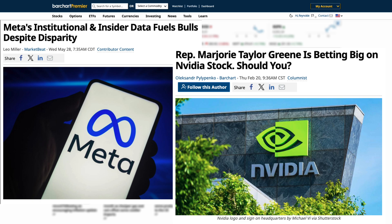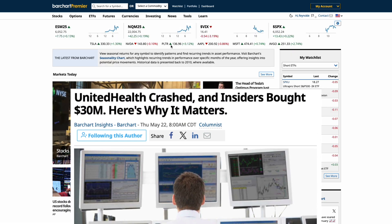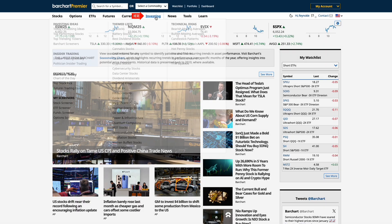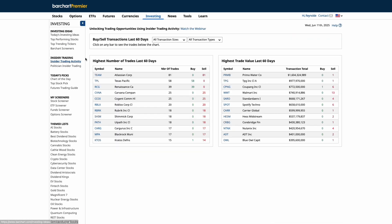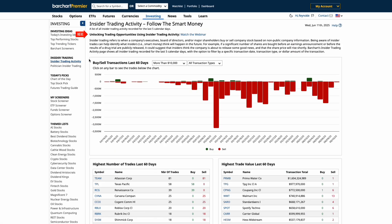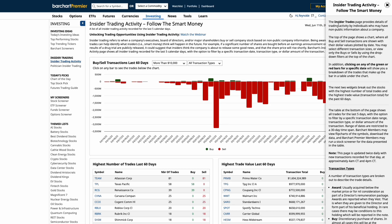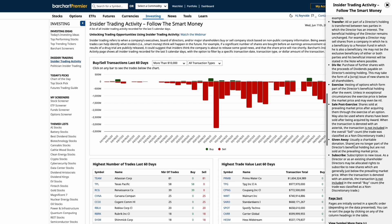Let's start by looking at insider trading activity from executives, board members, and key shareholders. Head over to the Investing tab and select Insider Trading Activity — this is where the magic happens. Right up at the top, you'll find a link to our educational webinar, a great place to dive deeper into how these tools work. If you're ever unsure about a term or trade type, just click the help icon for a full breakdown of transaction types and definitions.